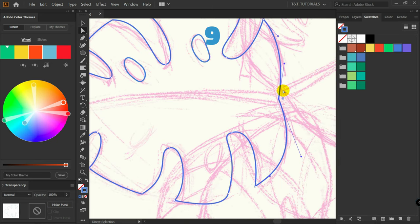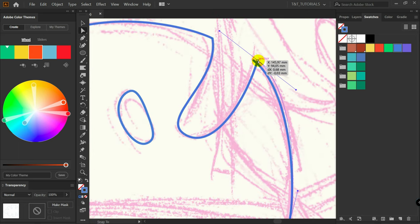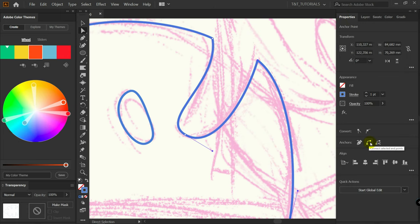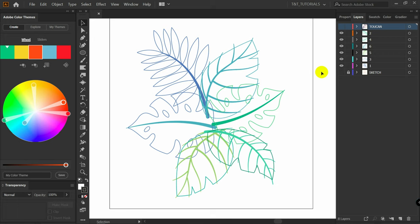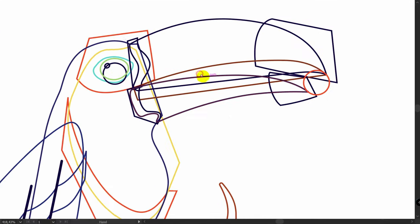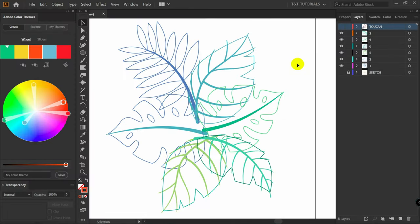Pen tool tip number 9: always close the path. This tip is for beginners. Don't finish an object without connecting the final points. If you've created lines that aren't connected, pick an endpoint with the Direct Selection tool, move it to the other point, select both, go to Properties > Anchors, and select 'Connect Selected End Points.' Now the path is closed. Make sure all your traced objects have closed paths.